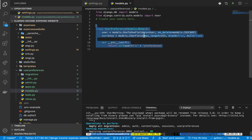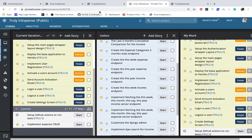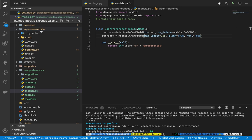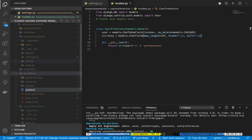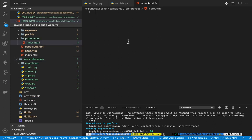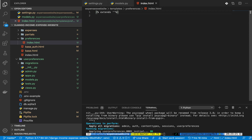Now we need to set up the links to go to the settings page. We're going to go to the template folder and create a file called `index.html` inside a `preferences` folder. We need to extend our base template by doing `{% extends 'base.html' %}`, which will give us the other parts of the page including the CSS and everything.